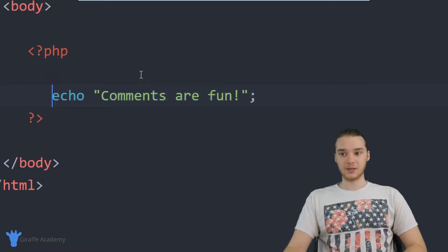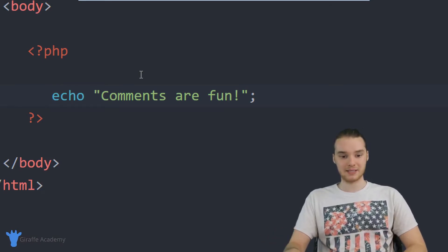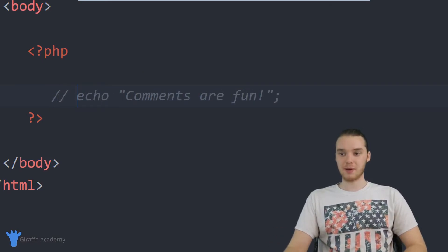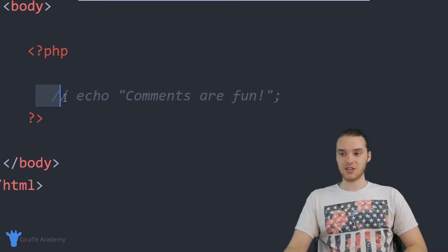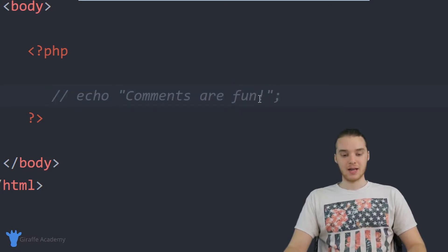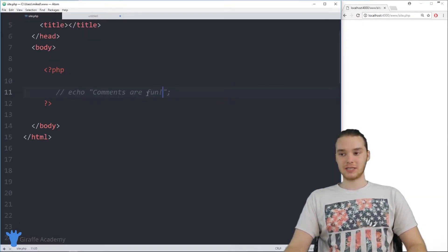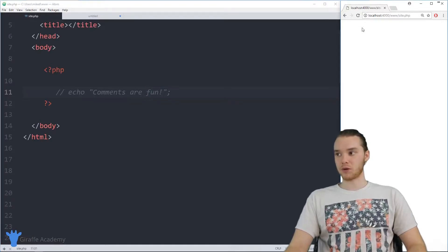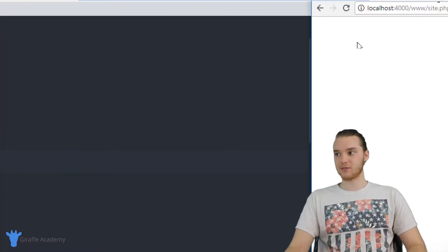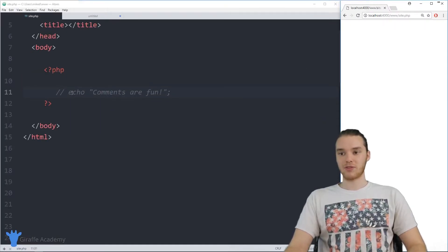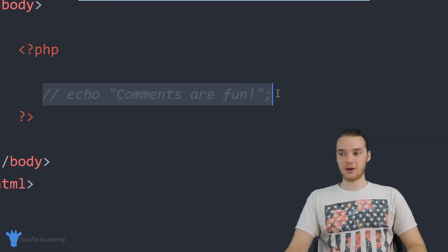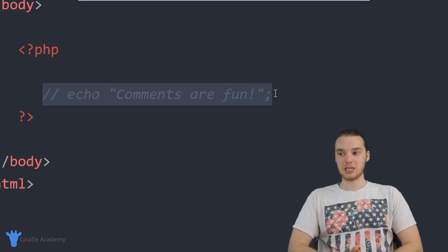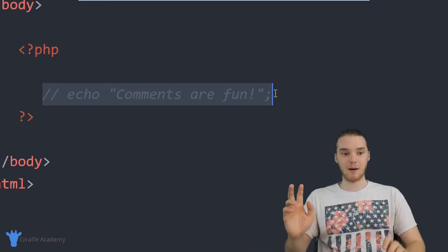Another thing you can do instead of having to delete the line of code is just comment this out. So I could actually just put a comment in front of this, and now this whole thing is a comment. And so instead of having to delete the line of code, we're going to get the same result where this line of code doesn't get executed, but without having to delete it. So this line of code is no longer going to get rendered by PHP because it's technically a comment.